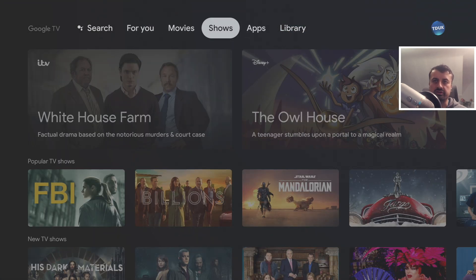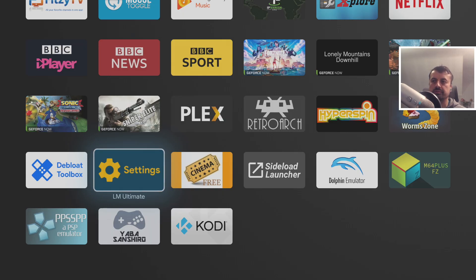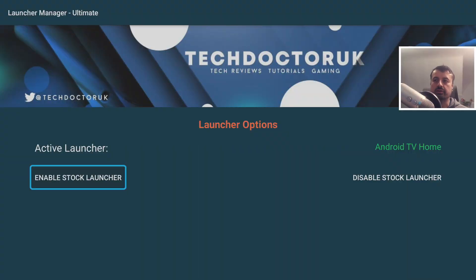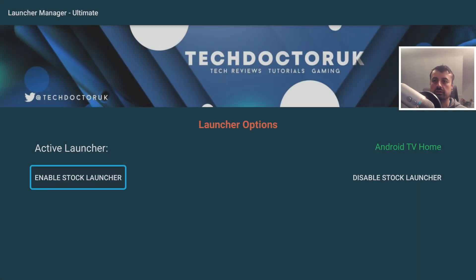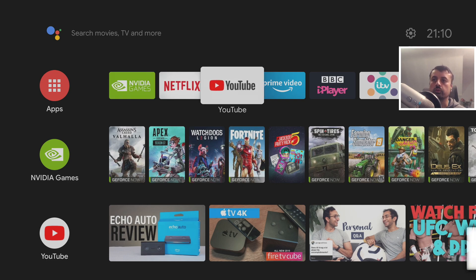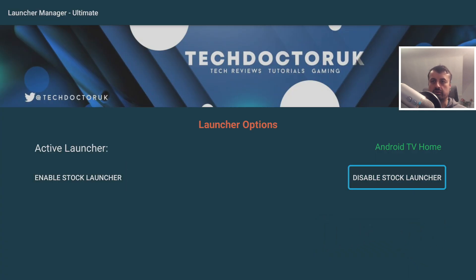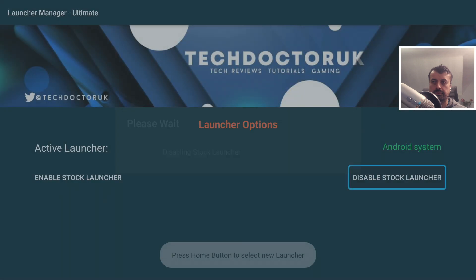If you're bored of this launcher, go back to Launcher Manager Ultimate. With previous methods, you had to use ADB commands to uninstall the stock launcher — which meant all your settings, layouts, and customizations would be lost if you went back. But with this process, clicking 'Enable Stock Launcher' and pressing Home brings you back to the stock launcher with all your settings and layouts retained.